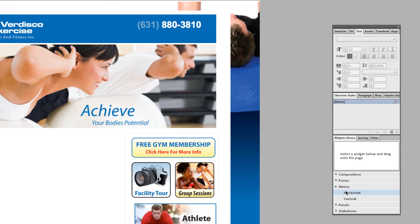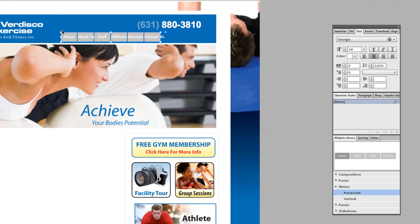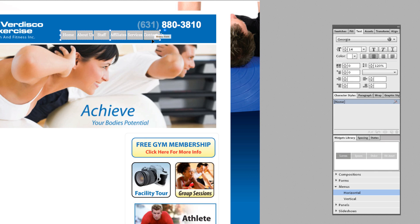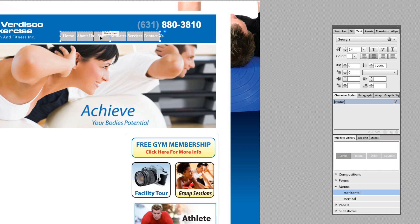We're going to come over to our widgets area, menus area, and drag a horizontal navigation bar right onto our page. If you look, we have six buttons — these are our top-level parent pages. The great thing is, because you made the pages already, they're appearing here automatically. If you didn't make the pages, you'd only get one button that says 'Home.' It's really best to have your pages set up first.